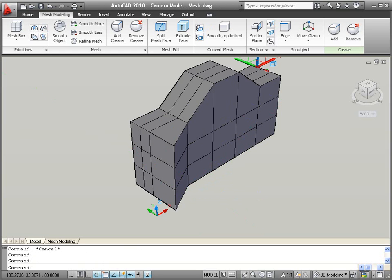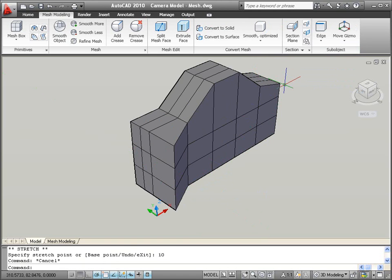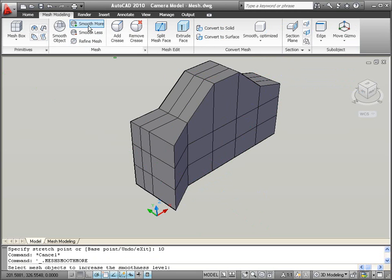To continue forming the camera body, you can stretch the front edges forward and maybe you want to stretch the top edges down. The camera is starting to take shape, but it needs to be smoothed out.